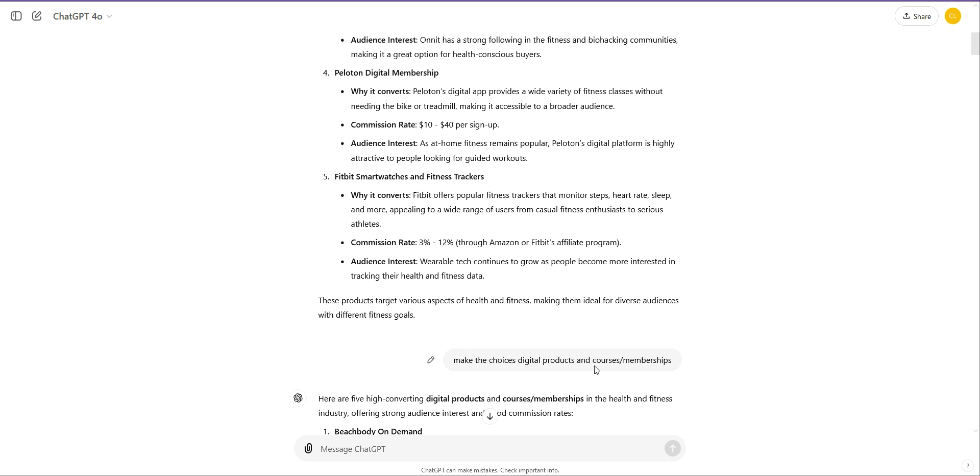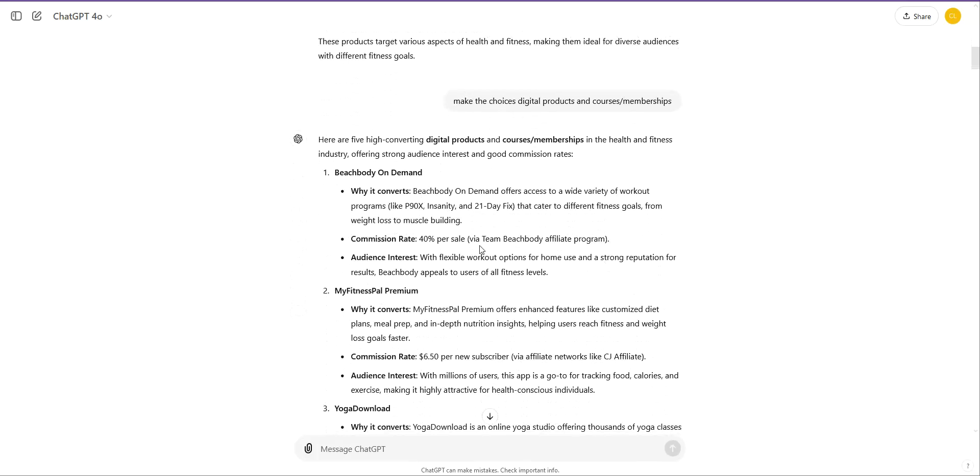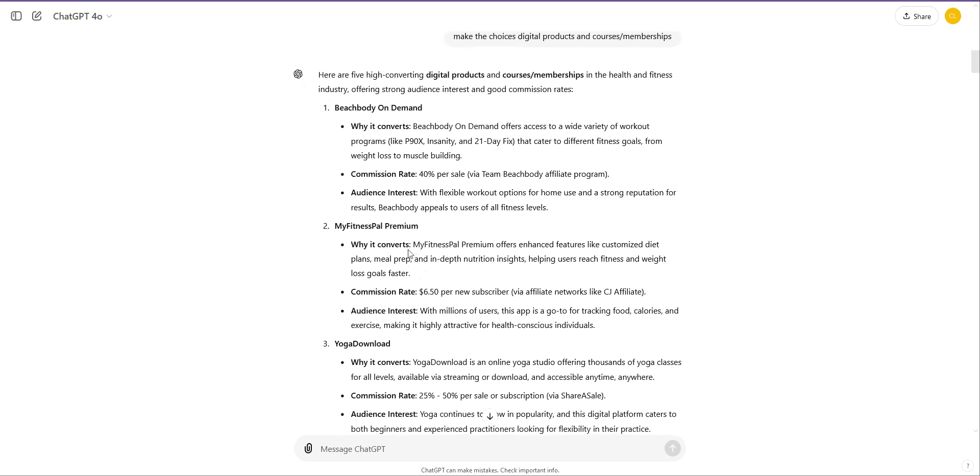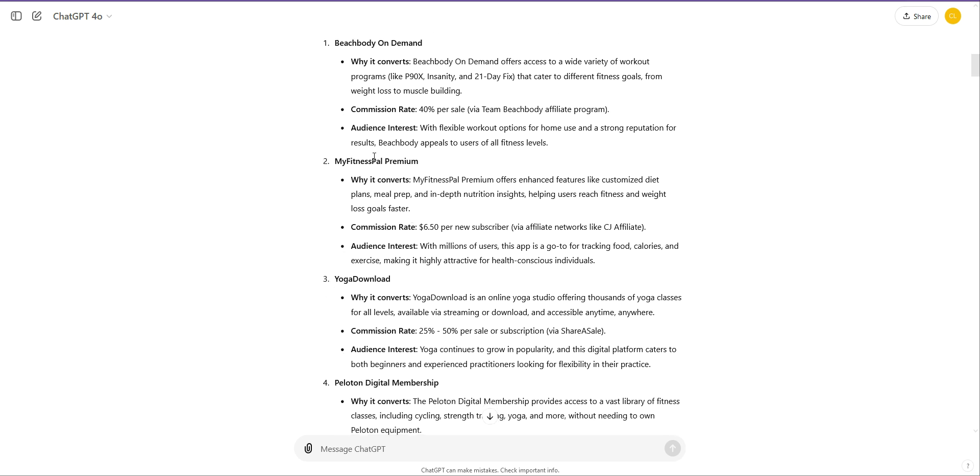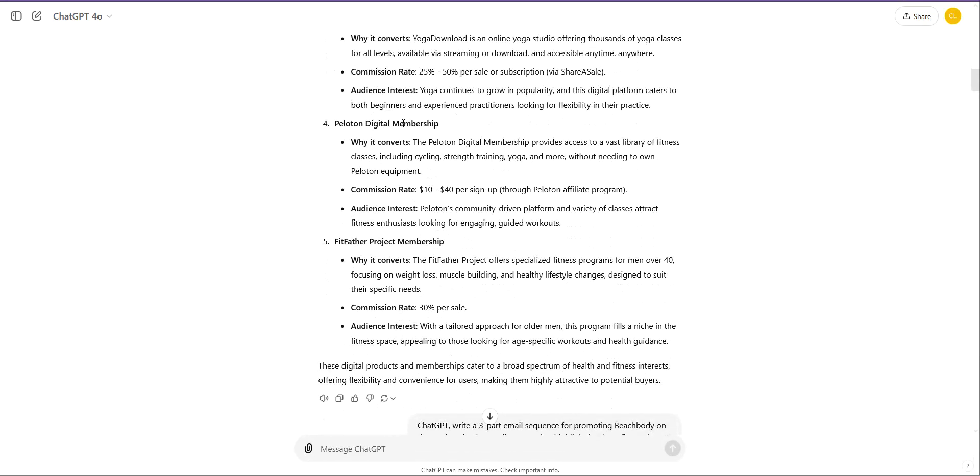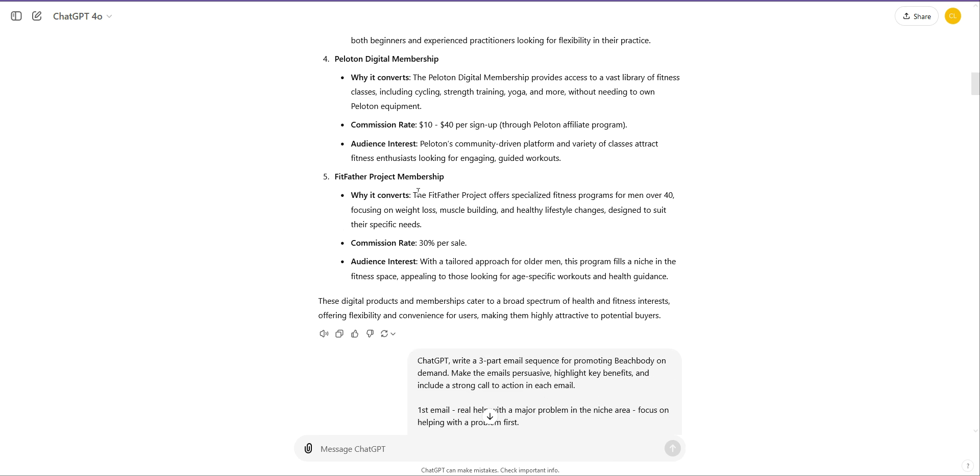Make the choices digital products and courses, memberships. So now it's given me Beachbody On Demand, offers a wide variety of workout programs like P90X, Insanity and 21 Day Fix. Commission rate is 40% per sale via the team Beachbody affiliate program, MyFitnessPal, Yoga Download, Peloton Digital Membership and Fitfather. The other way you can do it as well is angle it towards Clickbank. You just change the prompt to pick me a great Clickbank product that's getting sales, that converts and will pay me this much. Also talking about $1,000, you can also angle it. I want to make X amount per sale and then you can work out you need this many sales to get to your goals. So you can use that in a prompt, but that will give you a product.